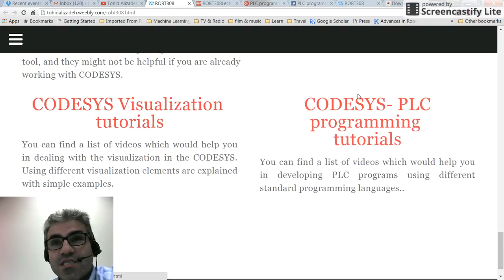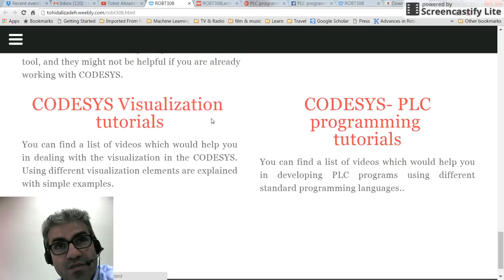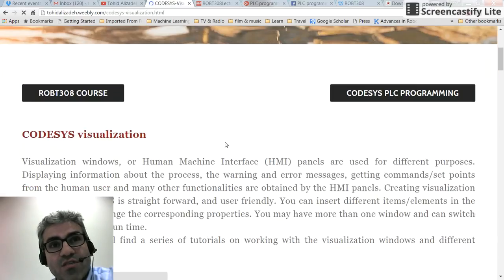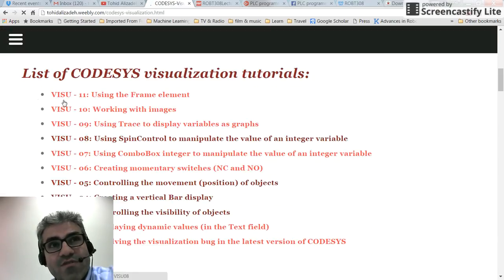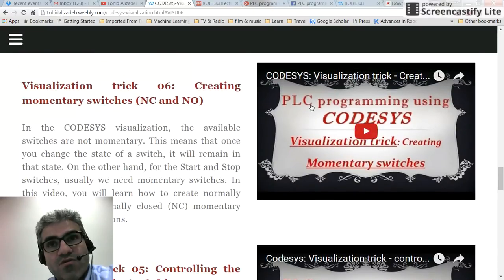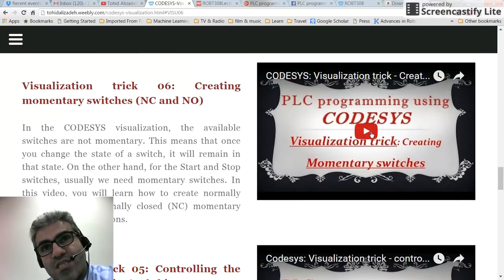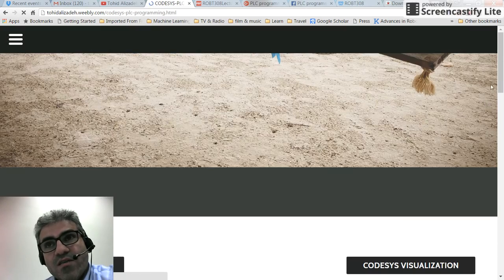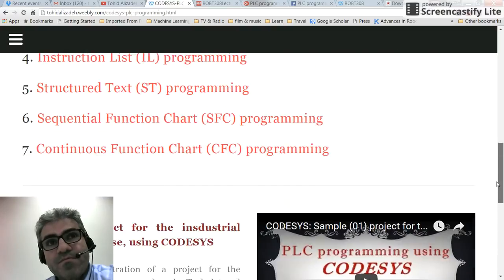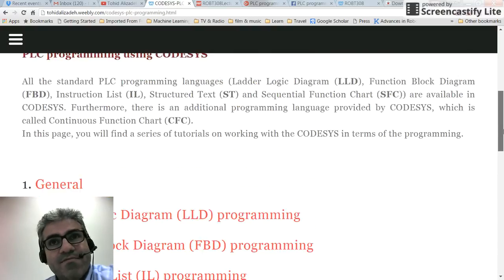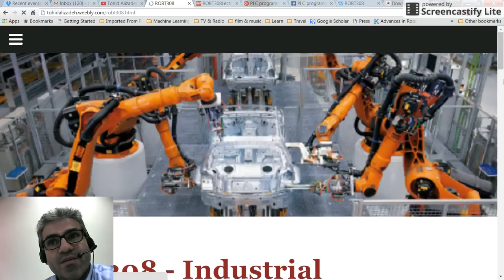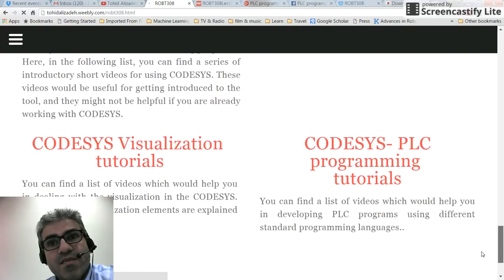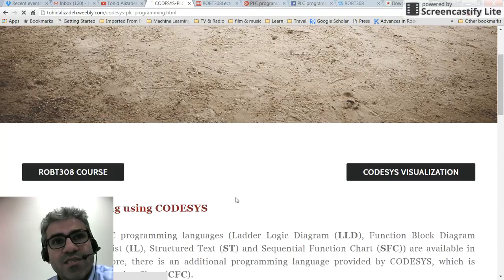I have categorized the videos I've created into two main parts: one is for the visualization tutorials and the other is for the programming tutorials. If you click on the visualization tutorials, you will see a list of videos — for example, creating momentary switches, with some explanation and the video itself.